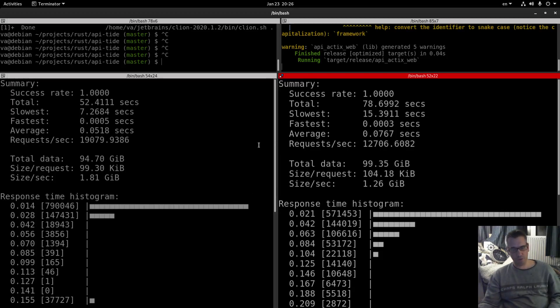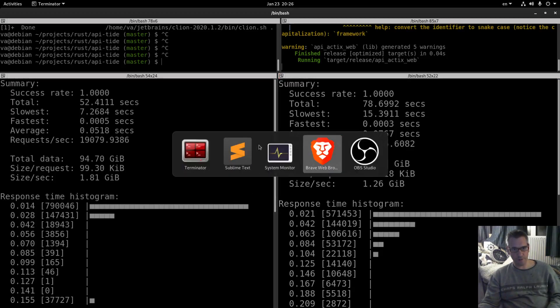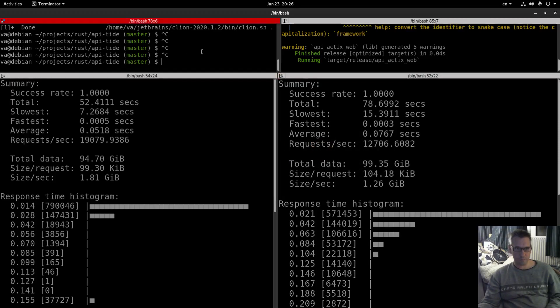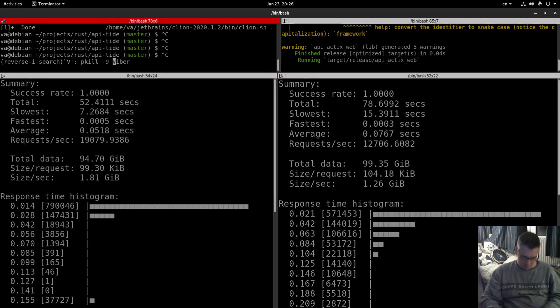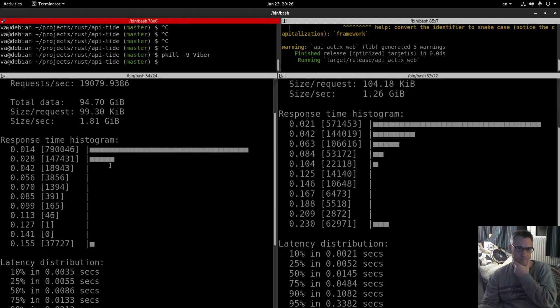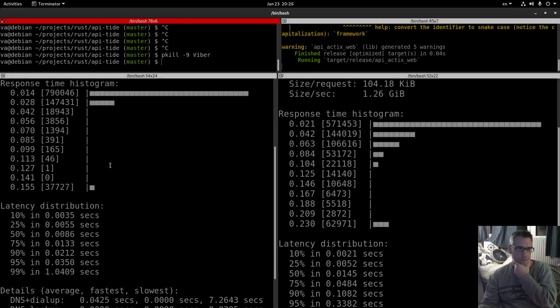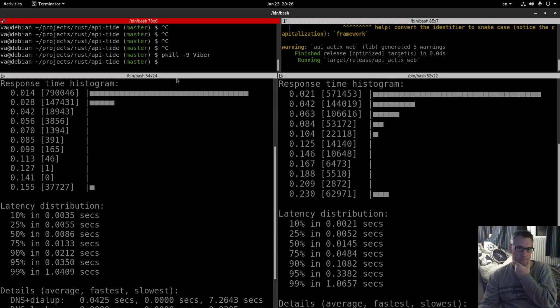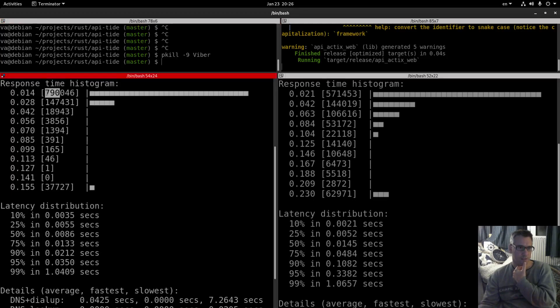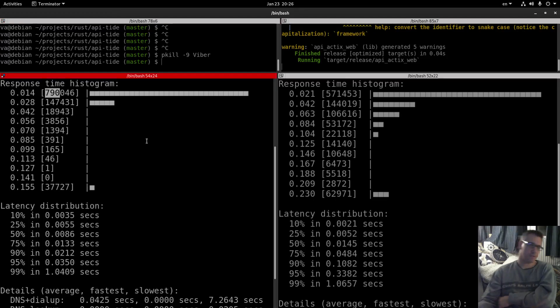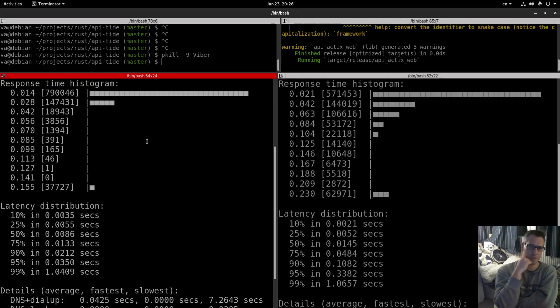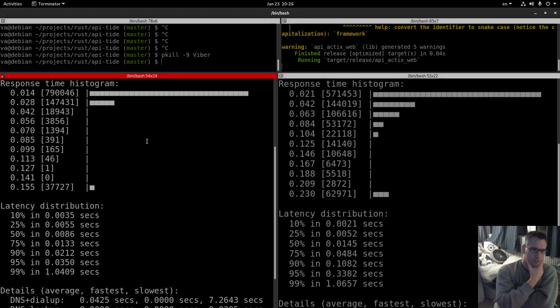We don't need Viper so let's kill Viper. Let's kill Viper okay. So response time histogram. 709,000, this is the first time I'm using this tool so I don't really know how to interpret these things, these stats.